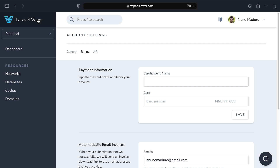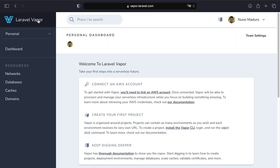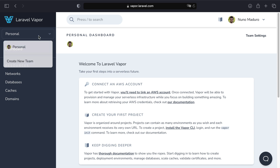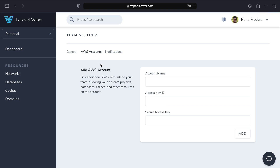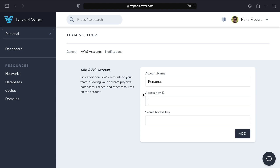Next, you can get back into the dashboard and connect an AWS account to your personal team. We can do that by clicking on team settings, then AWS accounts, and add a new AWS account. It will first ask for the account name — I'm going to call this personal.